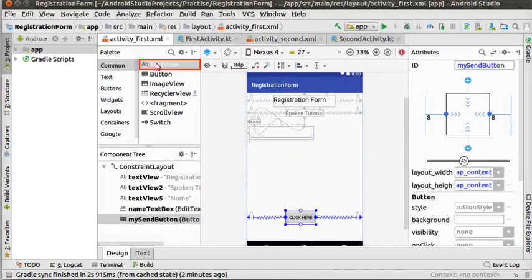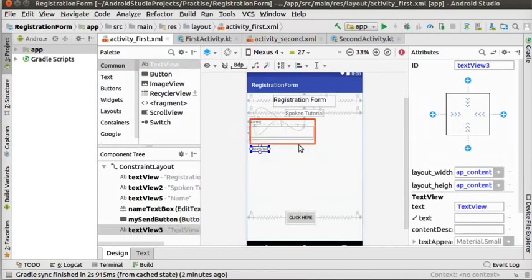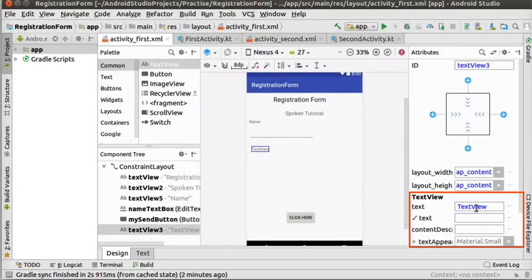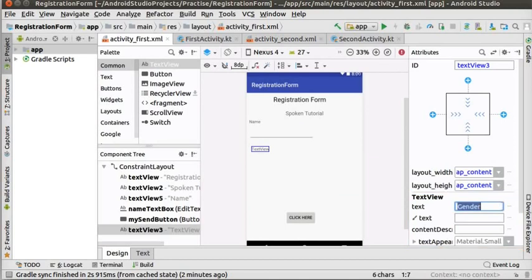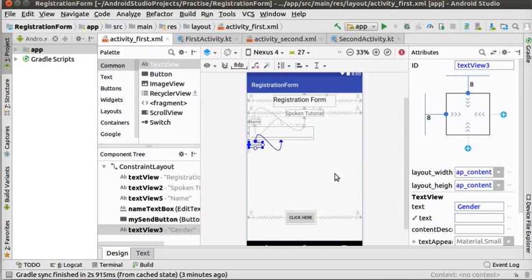So, drag TextView to show the label gender and place it below name edit text. Click on this TextView and change its text attribute to gender. Now, let us align the gender TextView as shown.